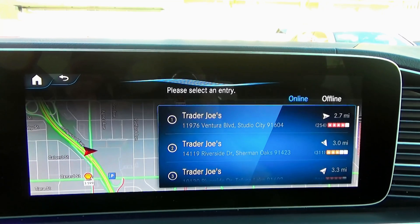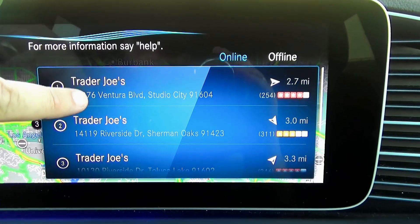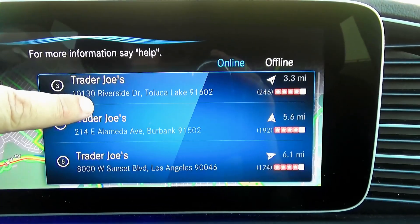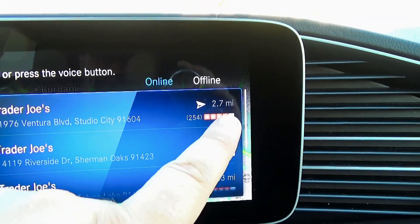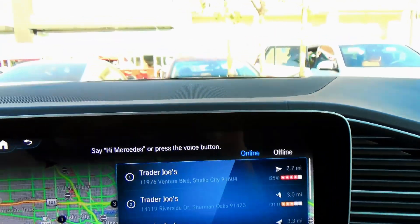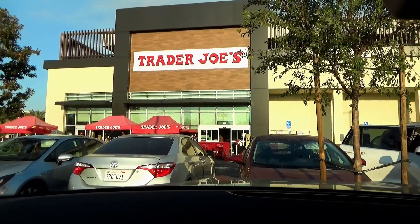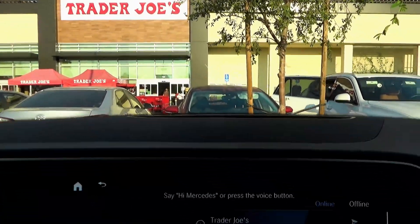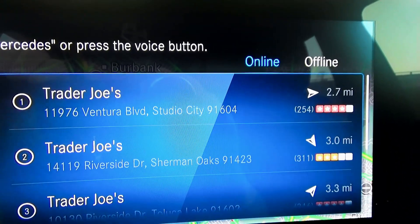The built-in navigation lists all Trader Joe's by distance: 3 miles, 3.3 miles, 5.6 miles. But the nearest one shows as 2.7 miles — almost 3 miles away. Here's the problem: I can assure you it's a lot closer than 2.7 miles. Actually, it's no more than 20 feet from where I am.